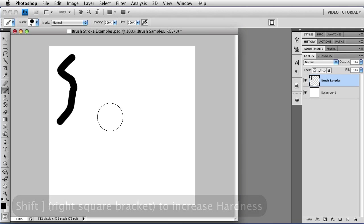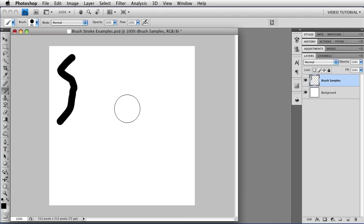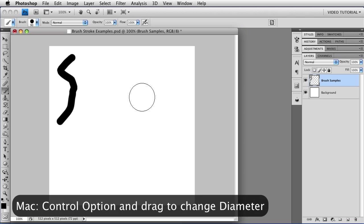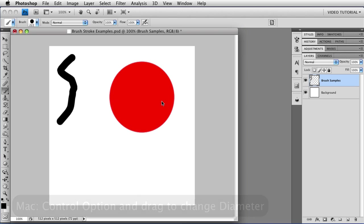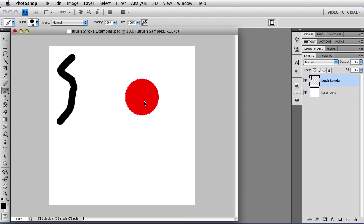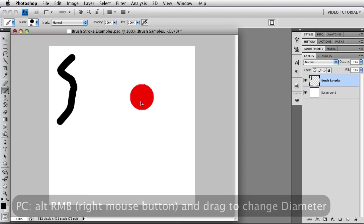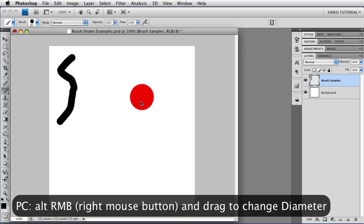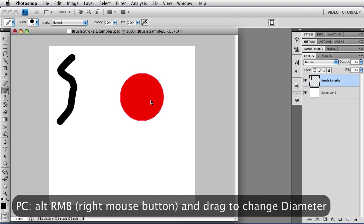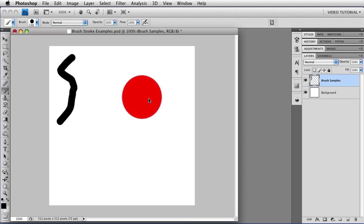If you have a more recent version of Photoshop, you can also change these things interactively. With a Macintosh, you'll hold down the control and option keys, and then you can drag right and left to make the brush smaller or larger. If you're on a PC, you'll be doing that by using alt and the right mouse button to make it smaller or larger.